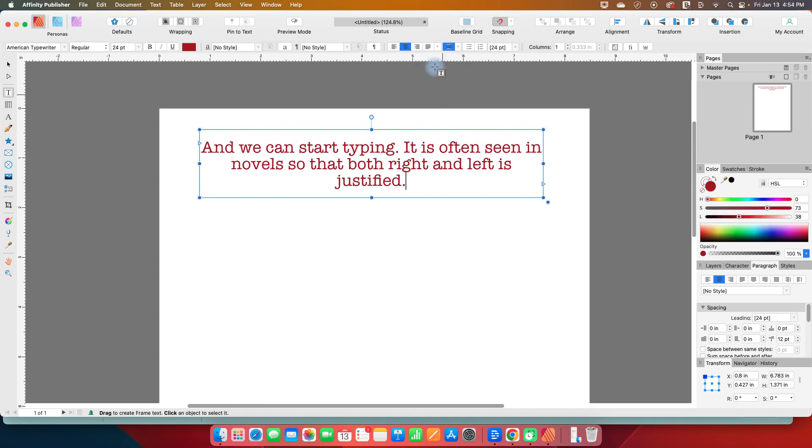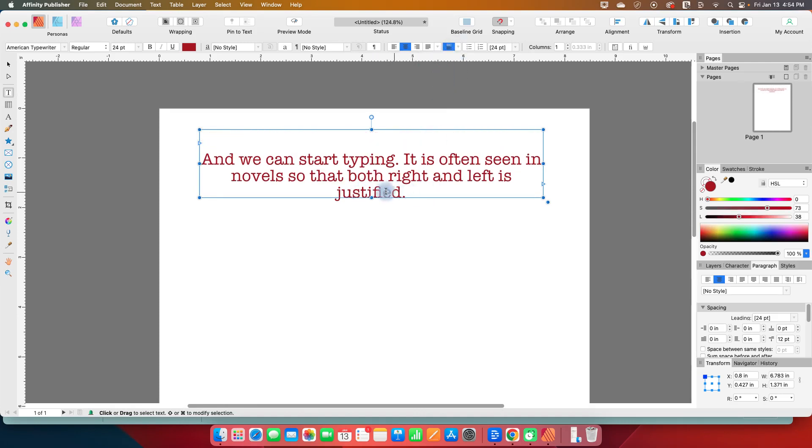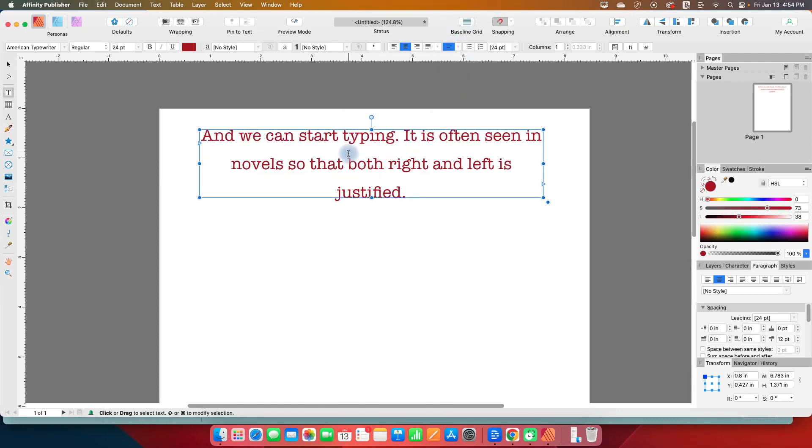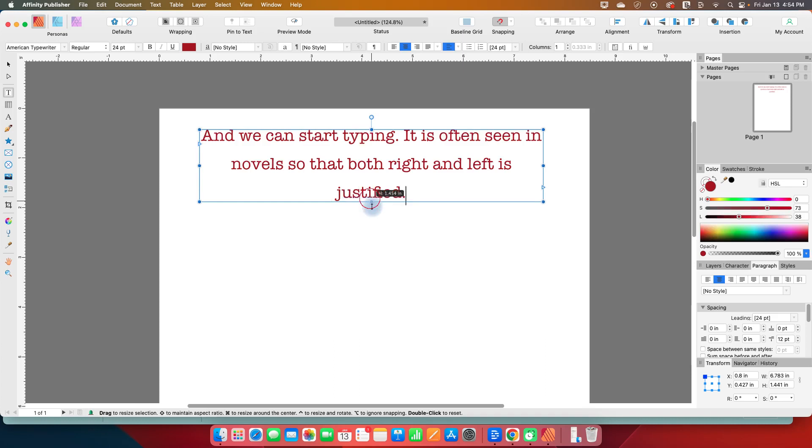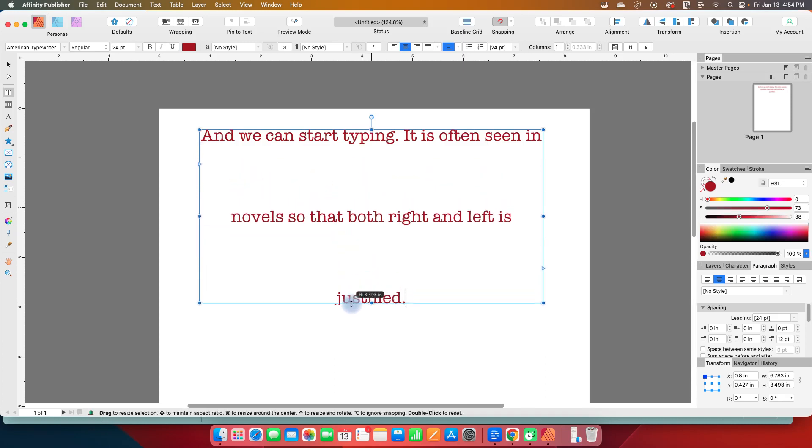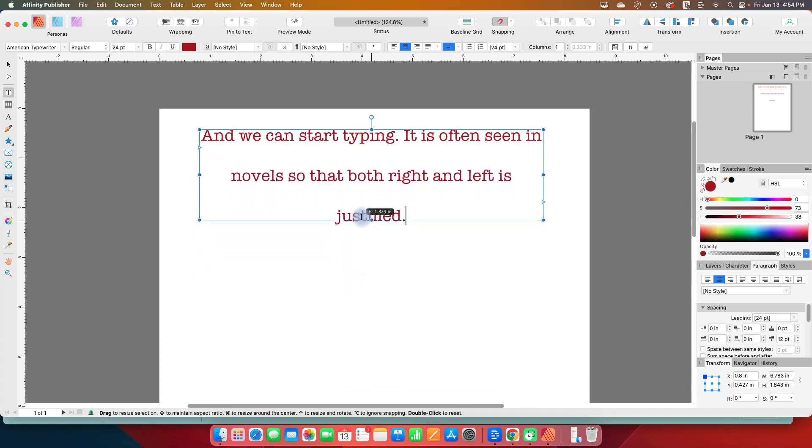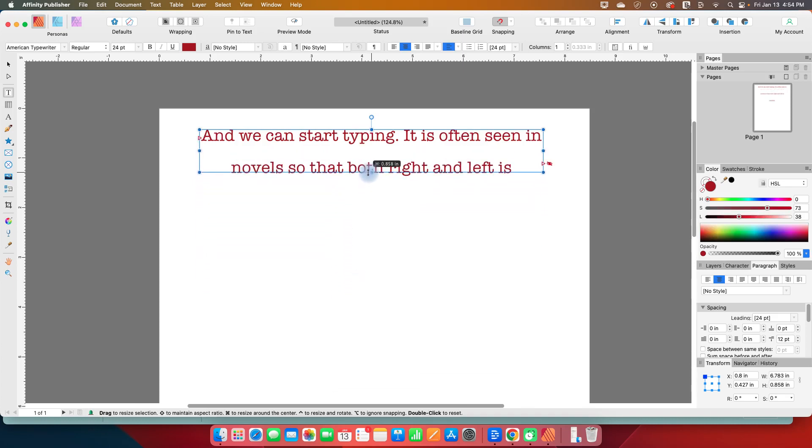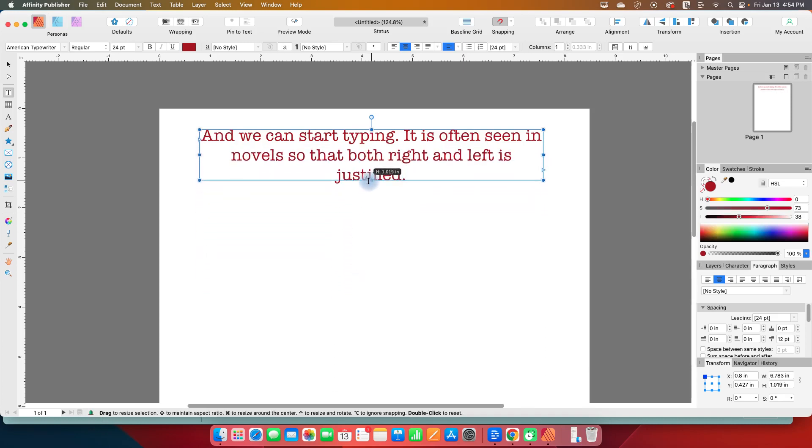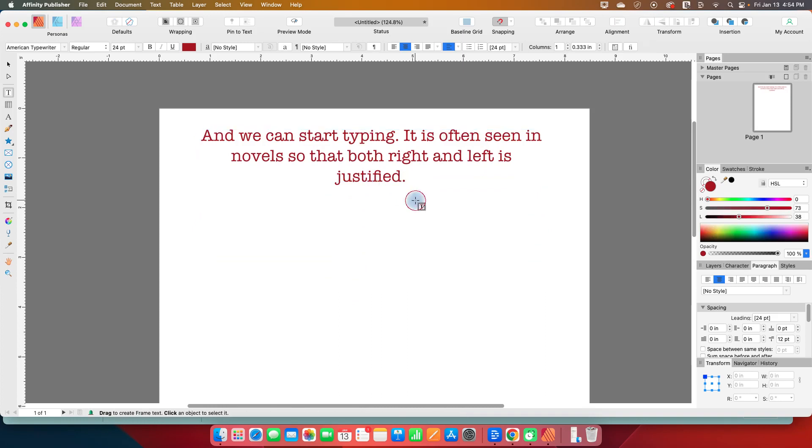We can align it to the bottom of the box and we can justify it so that it just spaces it out evenly. So if I expand my text box, it's going to change it to have bigger spaces in between.